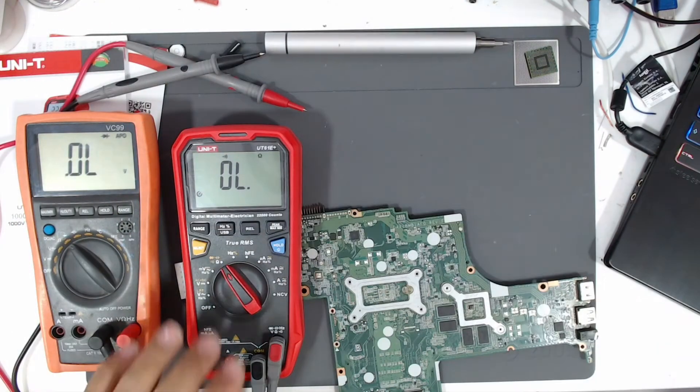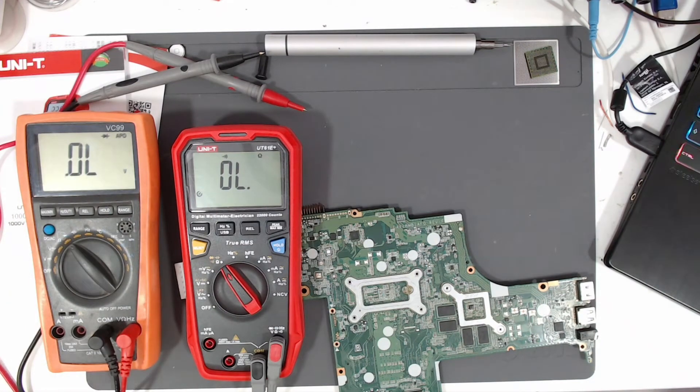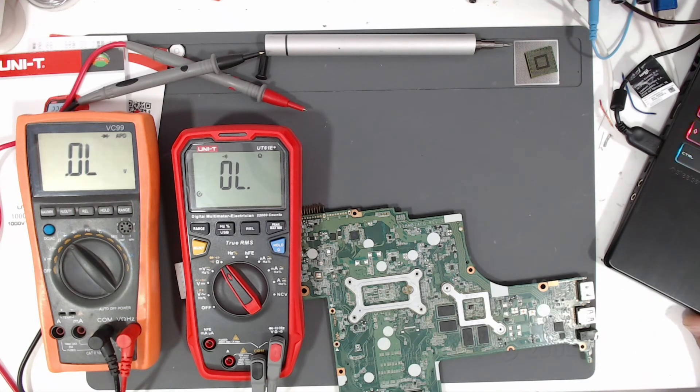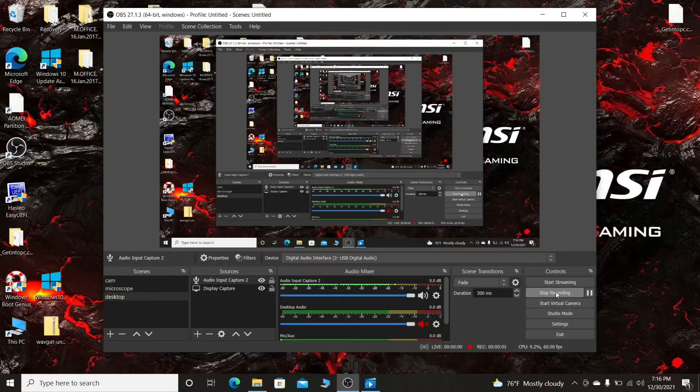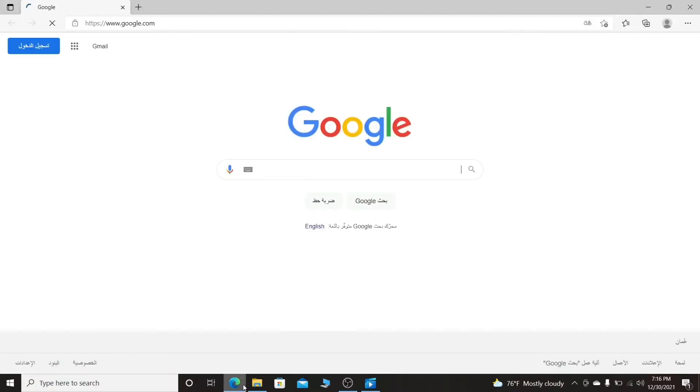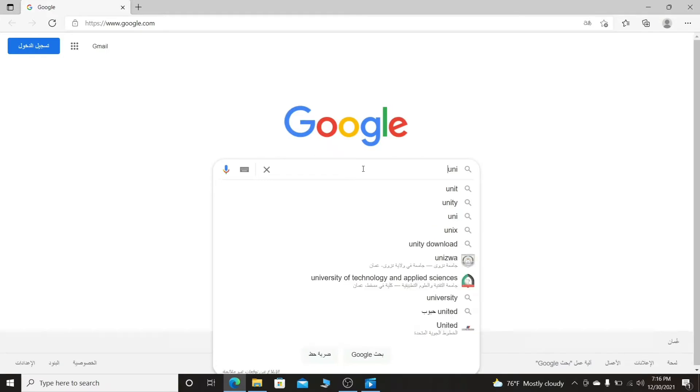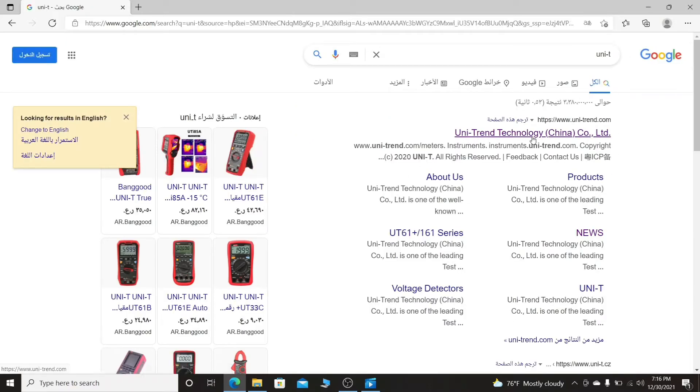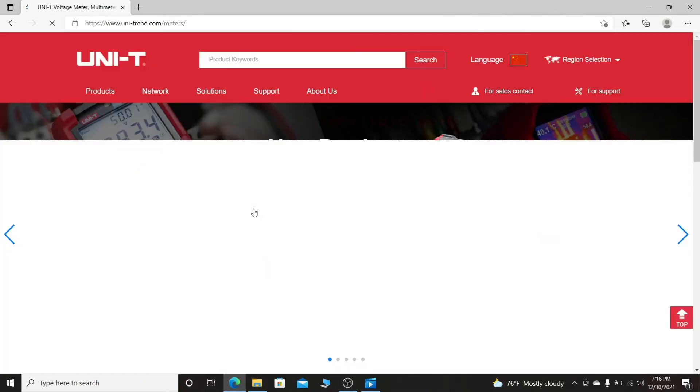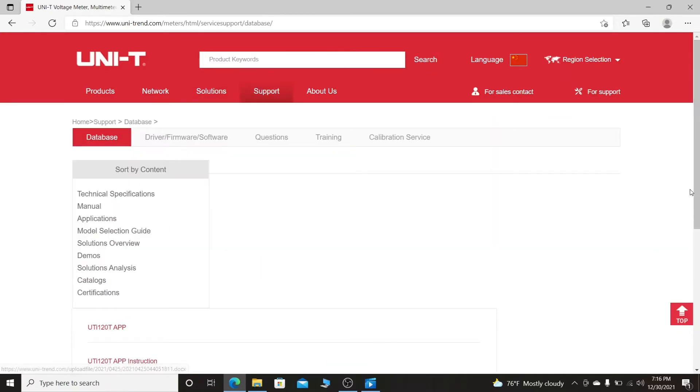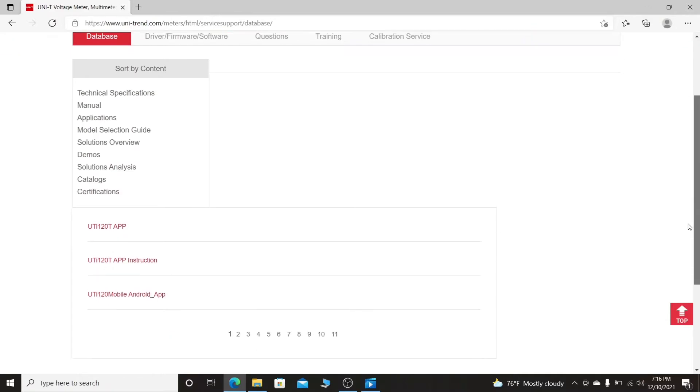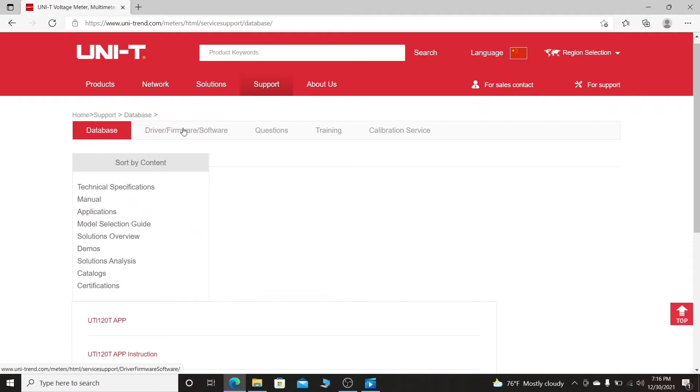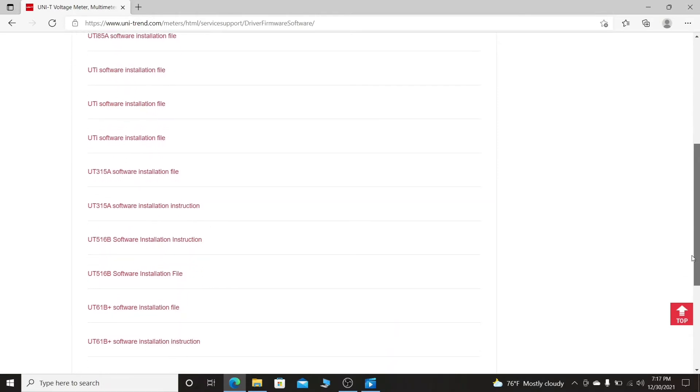I will try to use the measurement USB cable on my computer and I will show you. Now I will show you how to download the software and install it in your computer. First you need to go to Google and type Uni-T, and then press this UNI-T Technology. Then press on Multimeters, then go to Support, then scroll down to Driver and Software. And then scroll down to your needed software. For instance, I want to download this Unity UT61B Plus software installation file.